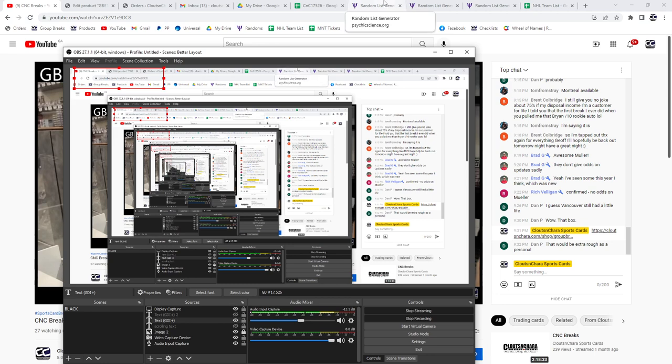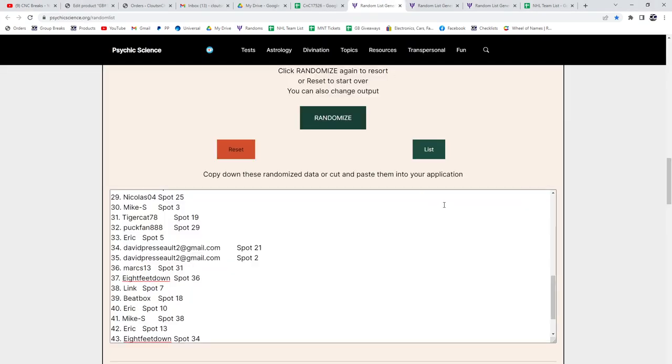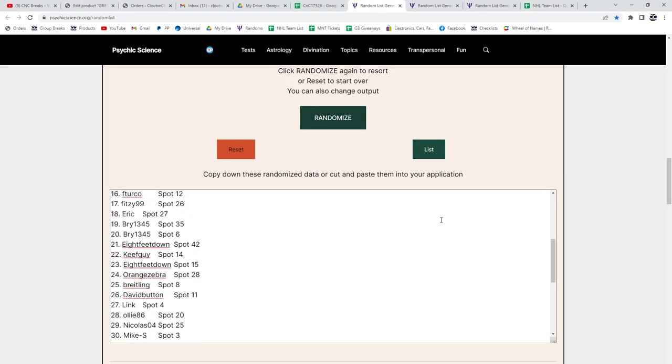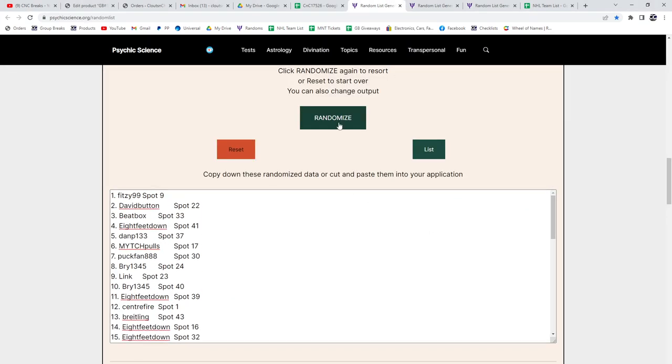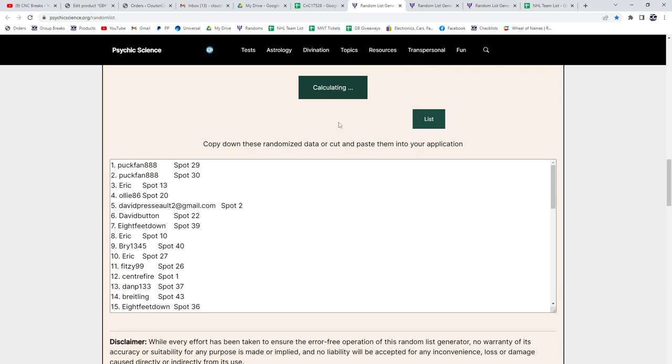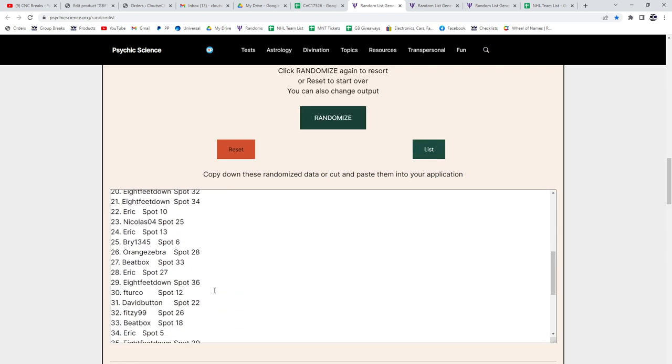17,526. Three times, here's all the names. One, two, three.